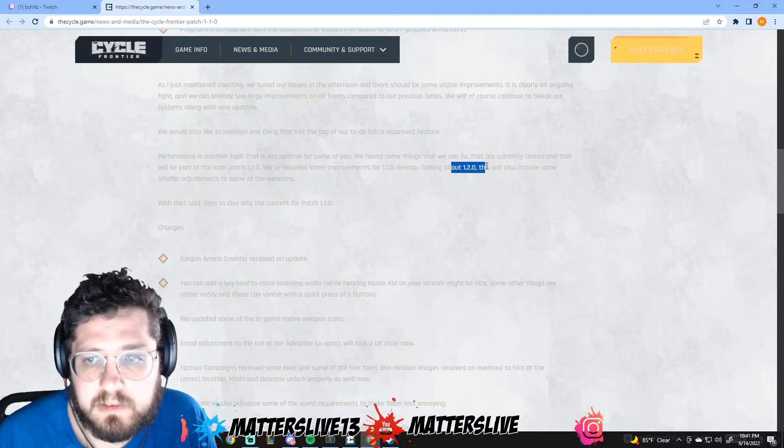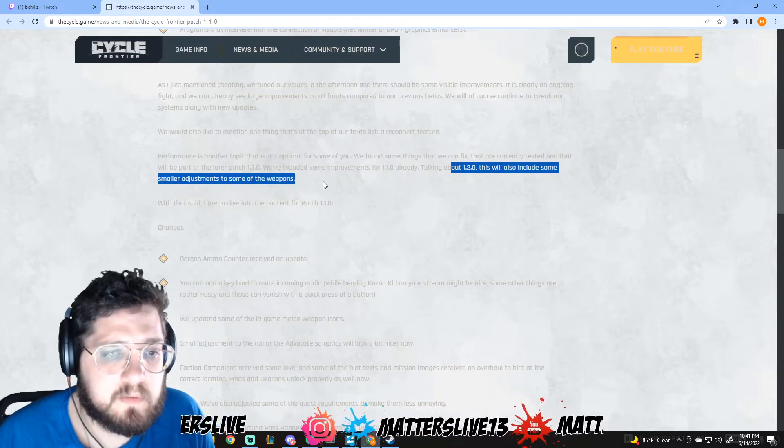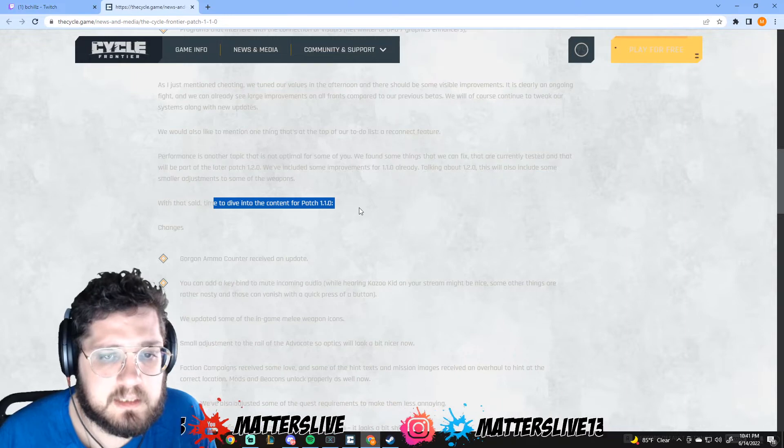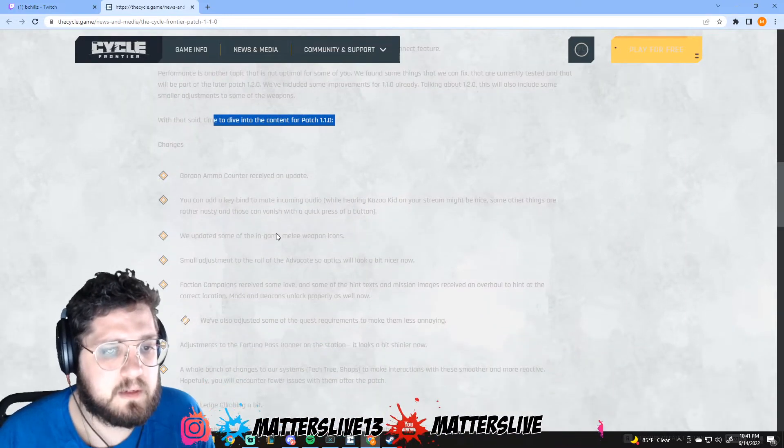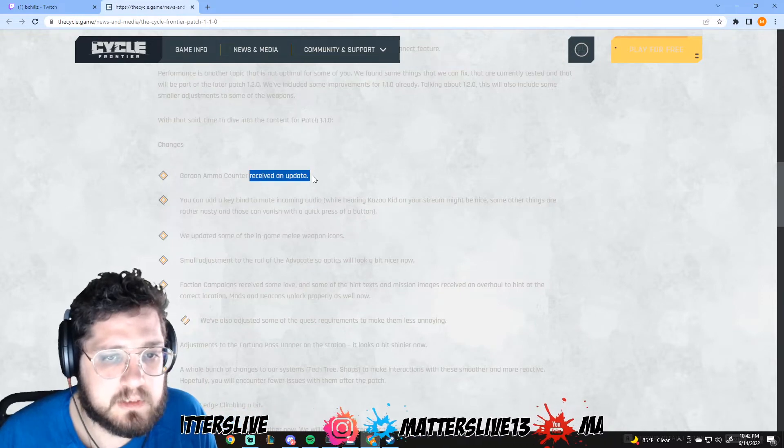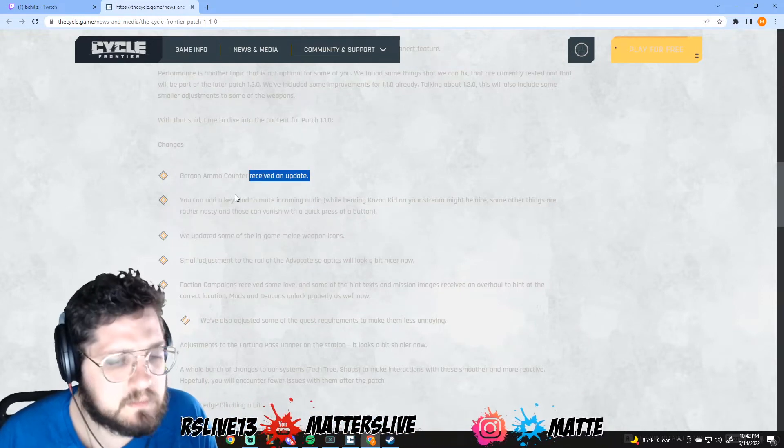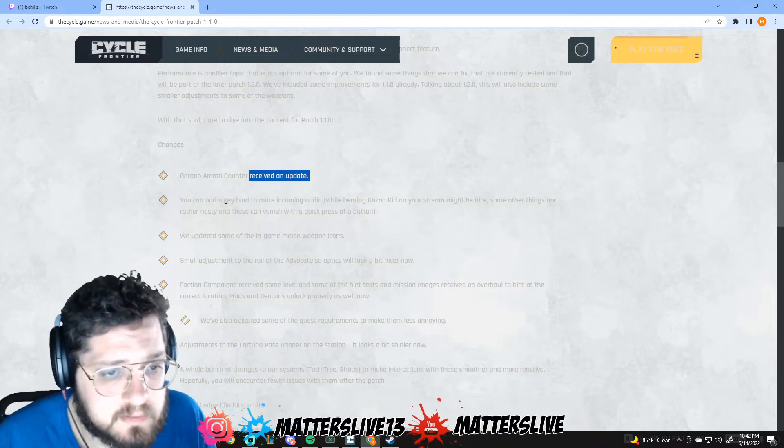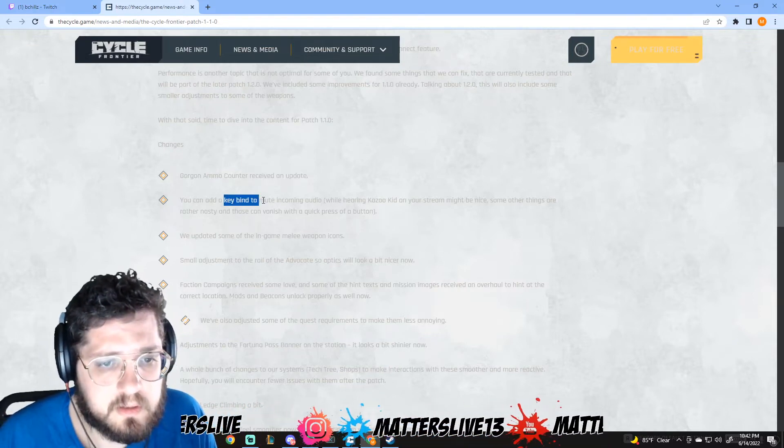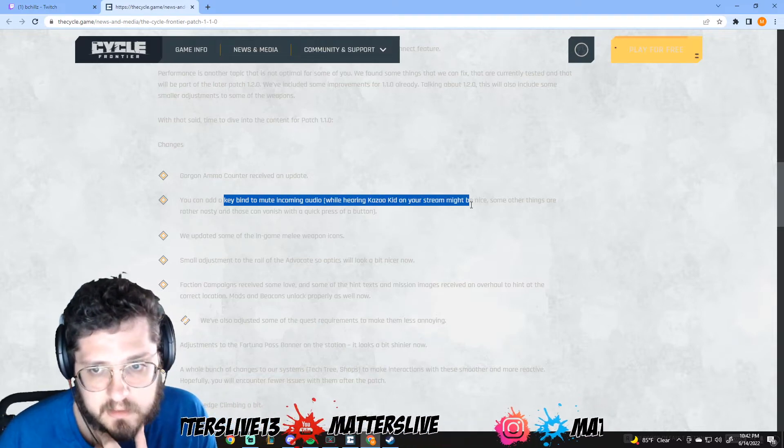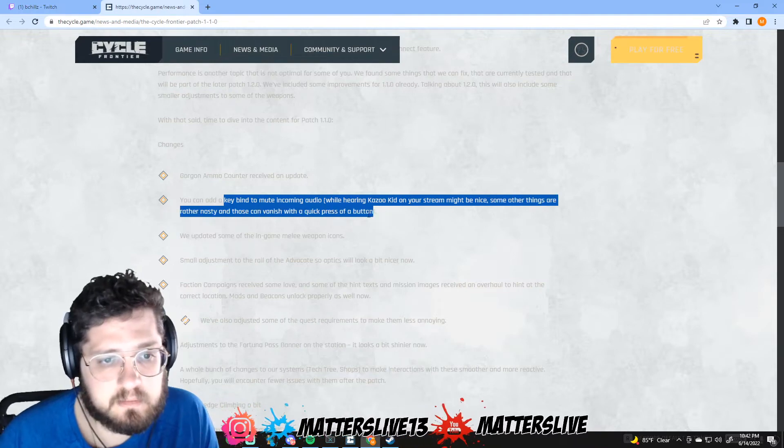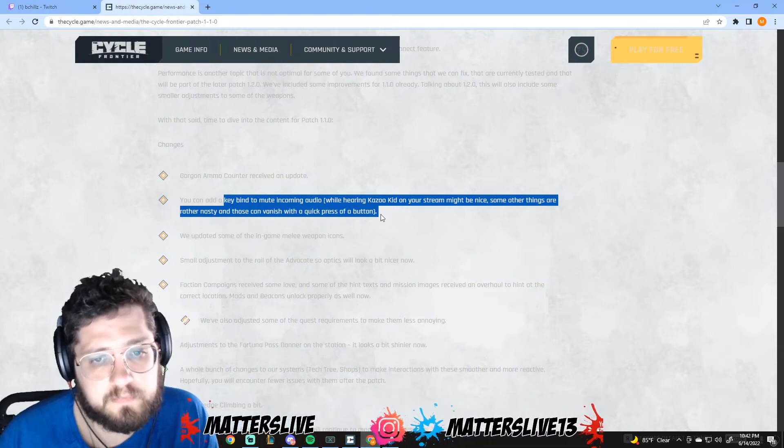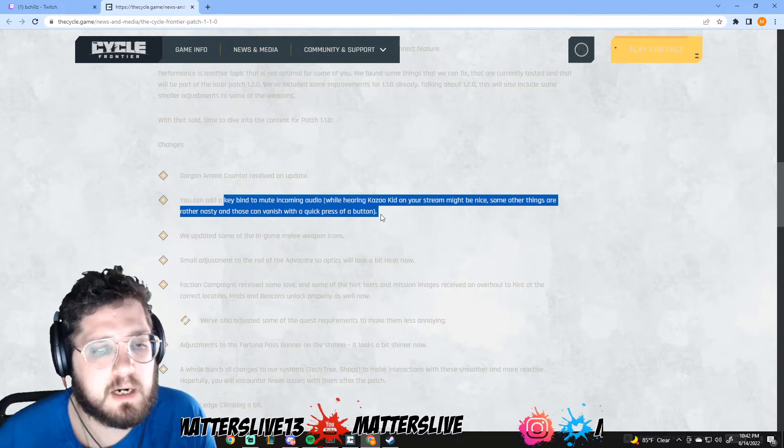Talking about 1.2.0, this will also include smaller adjustments to some of the weapons. With that said, let's dive into the content for patch 1.1.0. Gorgon ammo counter received an update. Nobody really uses the Gorgon so I guess it's not that relevant. You can add a keybind to mute incoming audio - while hearing kazoo kid on your stream might be nice, some other things are rather nasty and those can vanish with a quick press of a button.